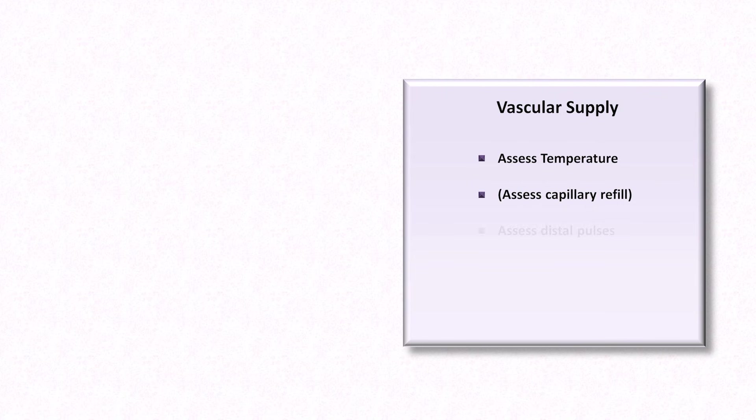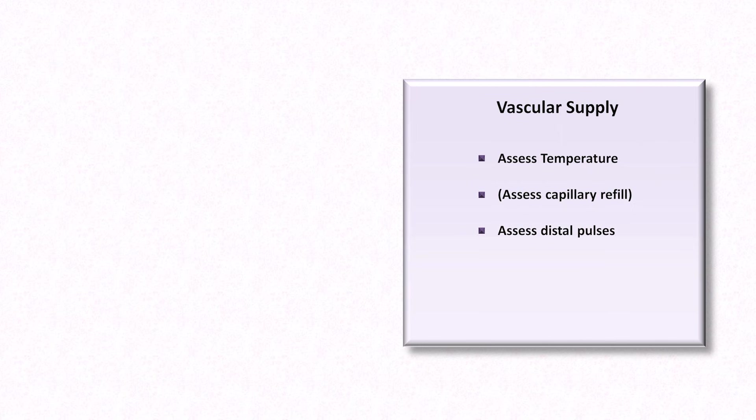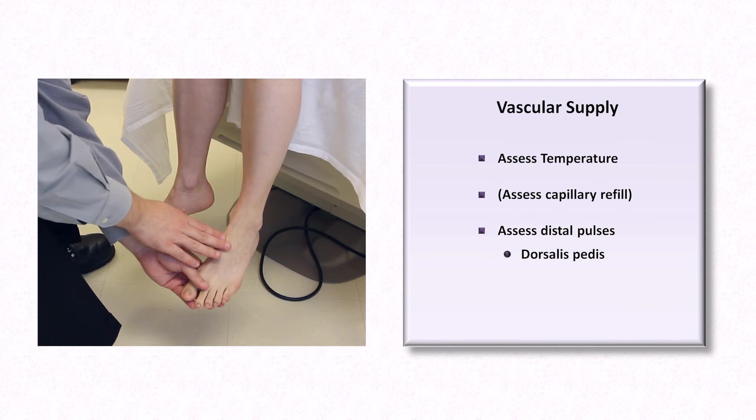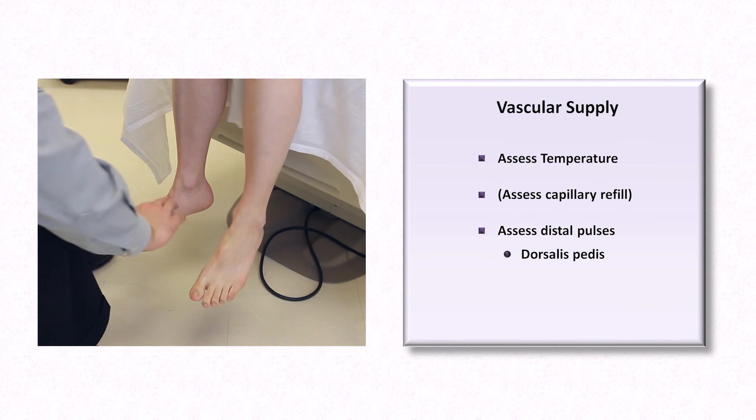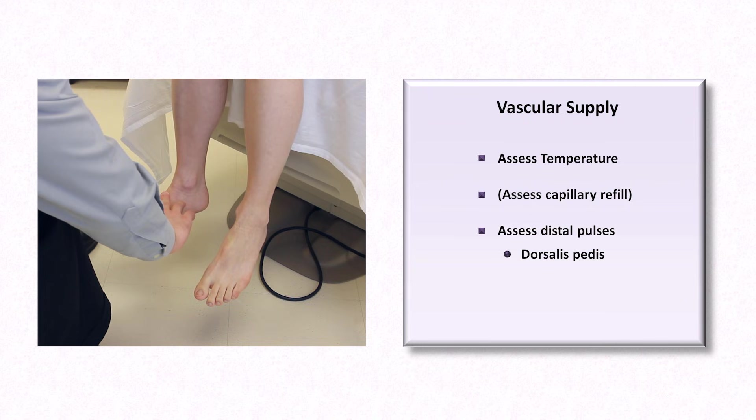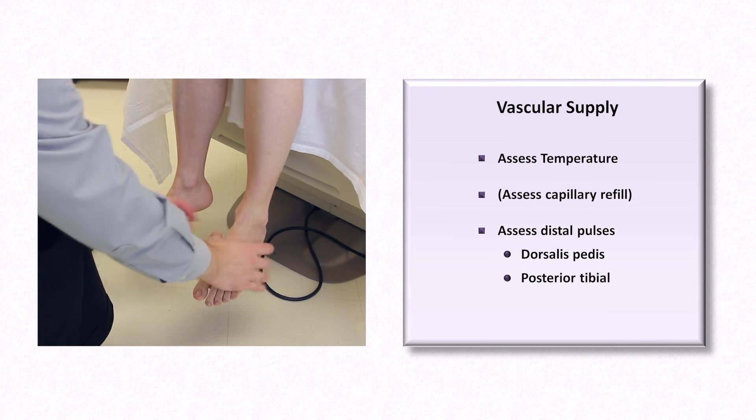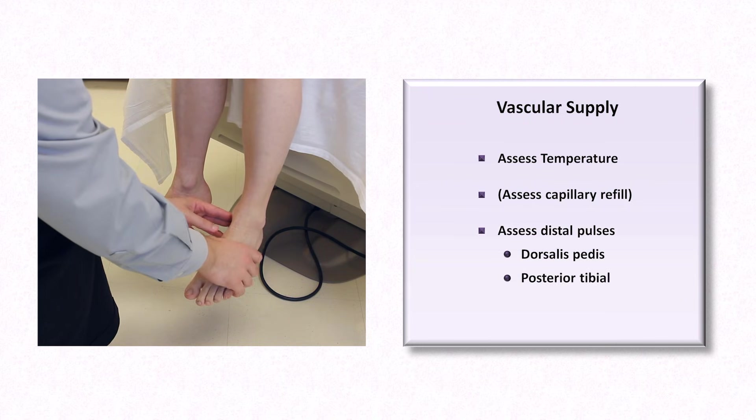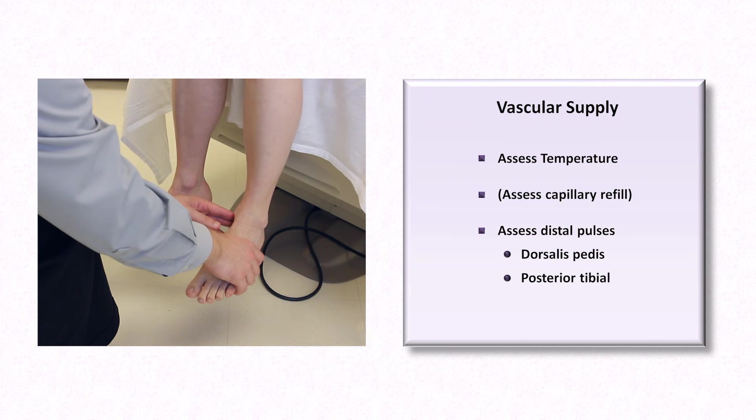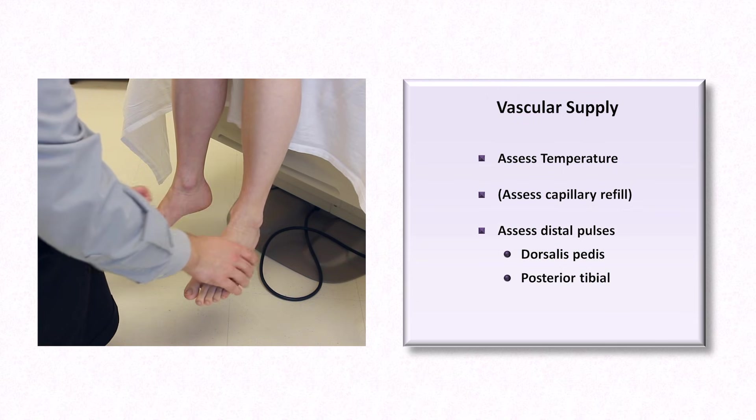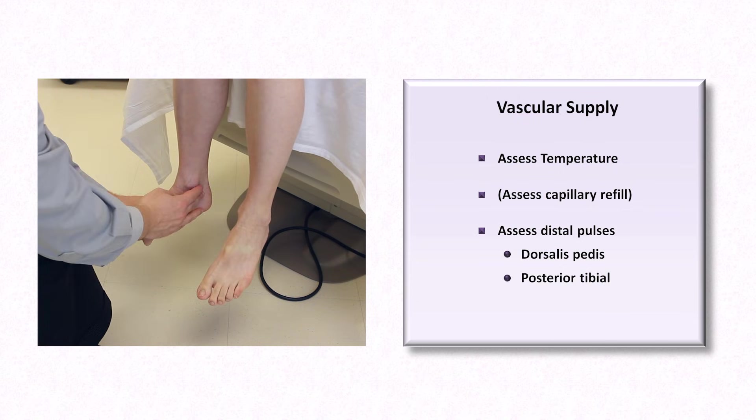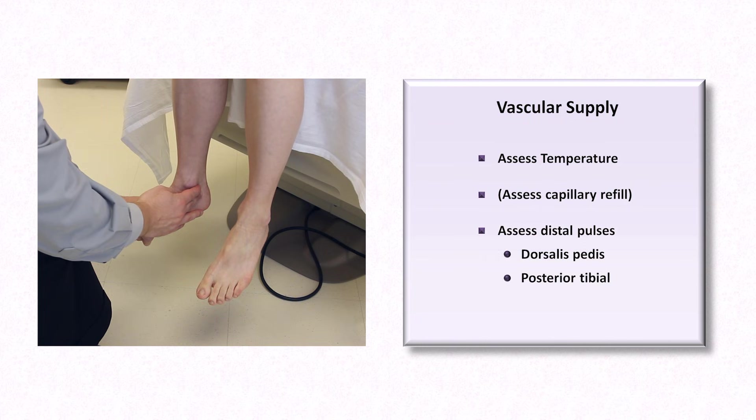Then we check the peripheral pulses. Always start assessment of pulses as distally as possible, and only bother with more proximal pulses if the distal ones are abnormal. The most distal pulses in the leg are first, the dorsalis pedis pulse, which is found just lateral to the extensor tendon of the great toe, and second, the posterior tibial pulse, which is found posterior and inferior to the medial malleolus.